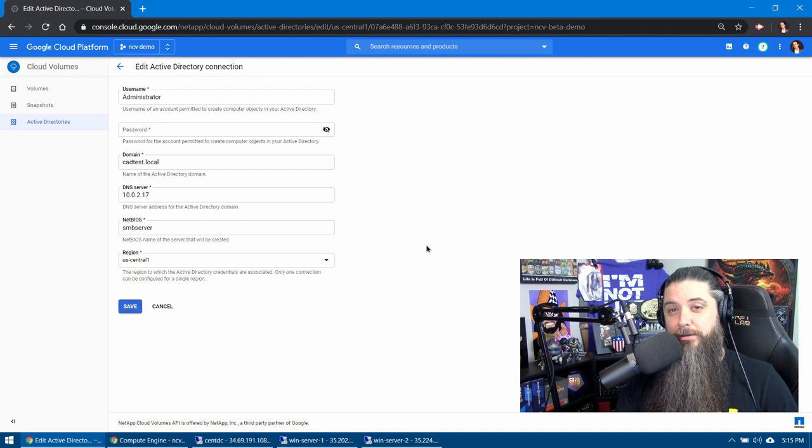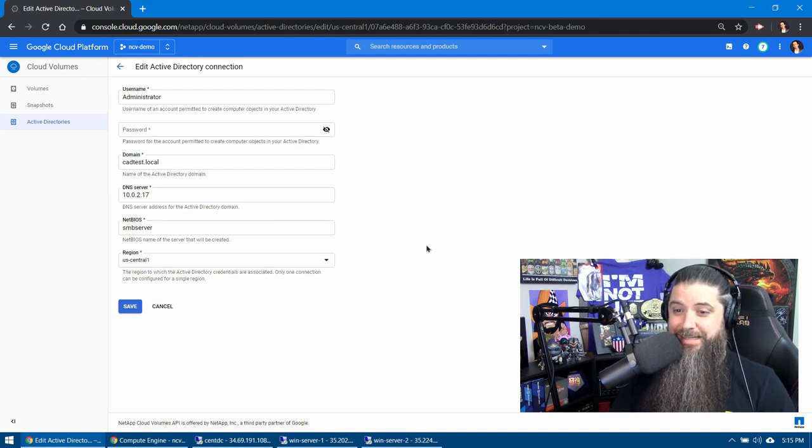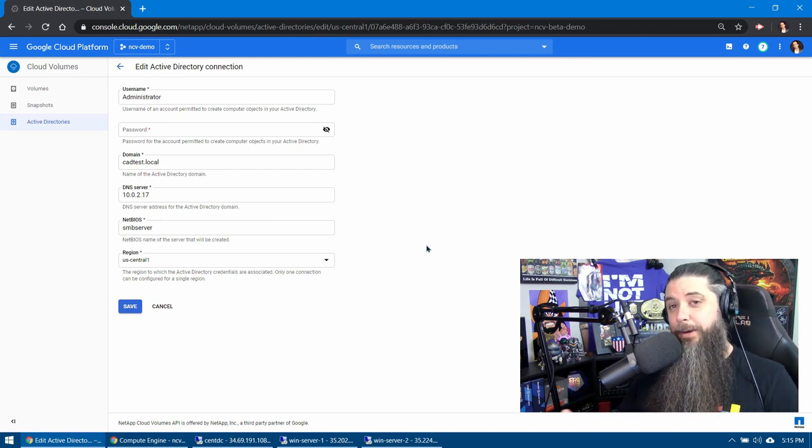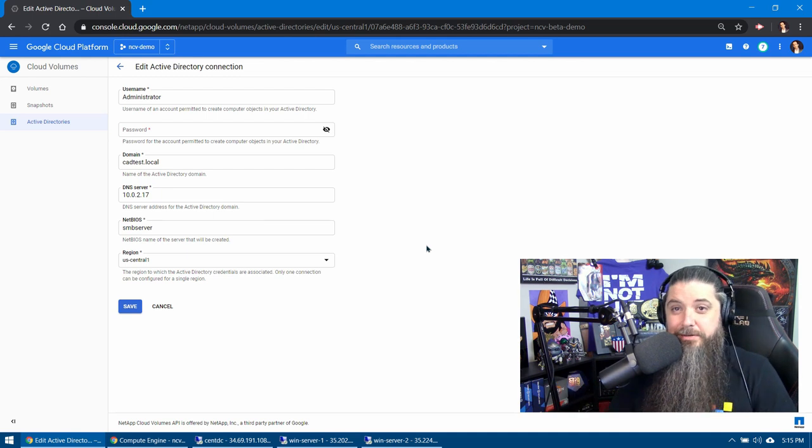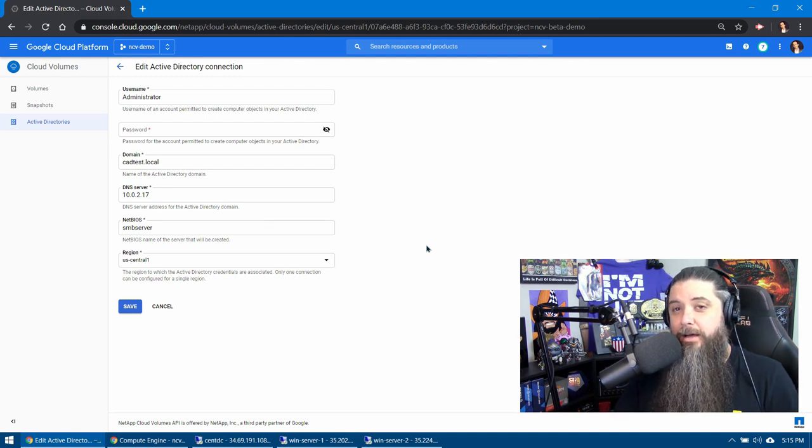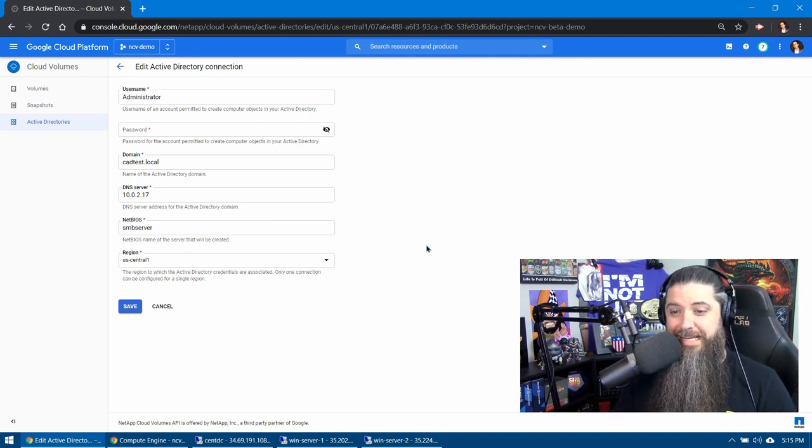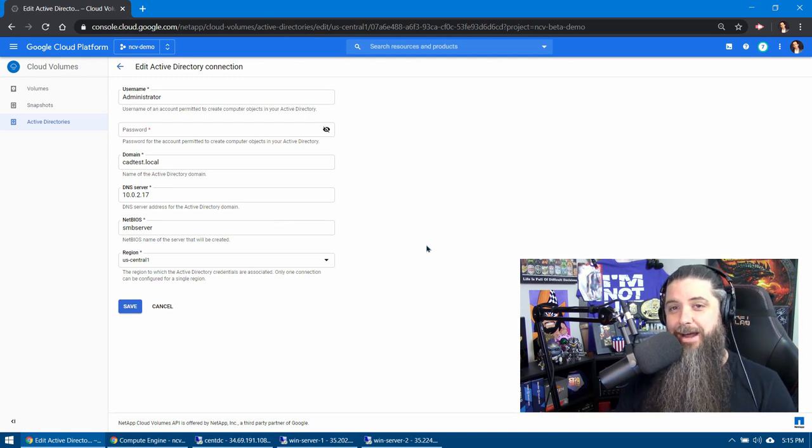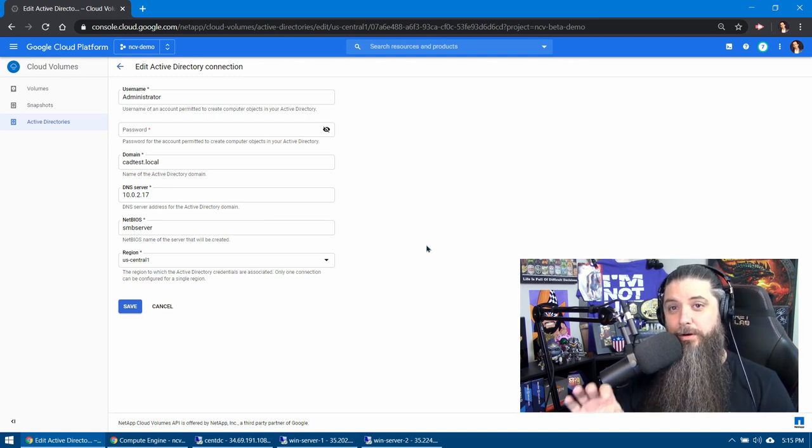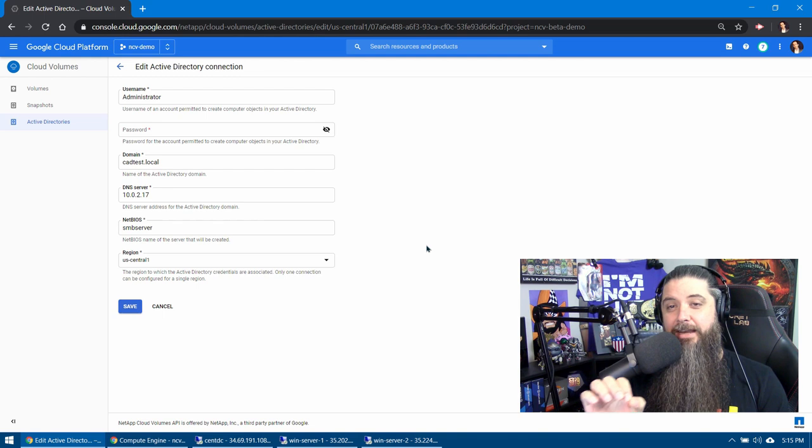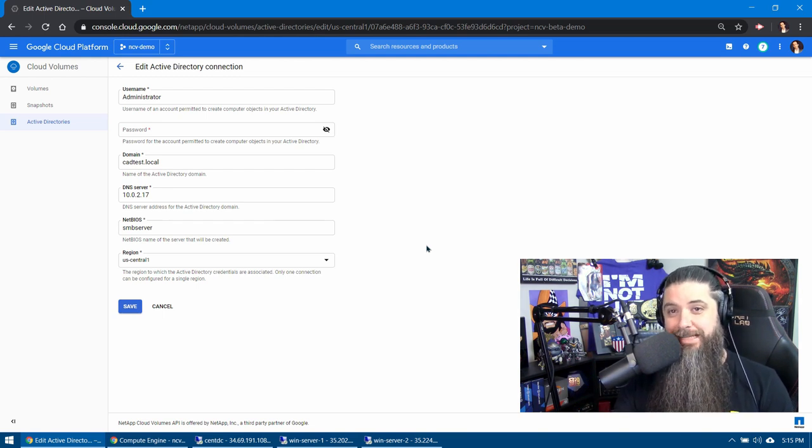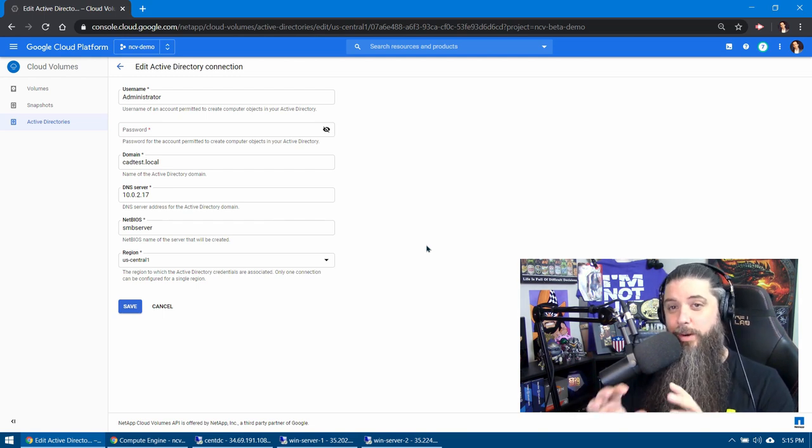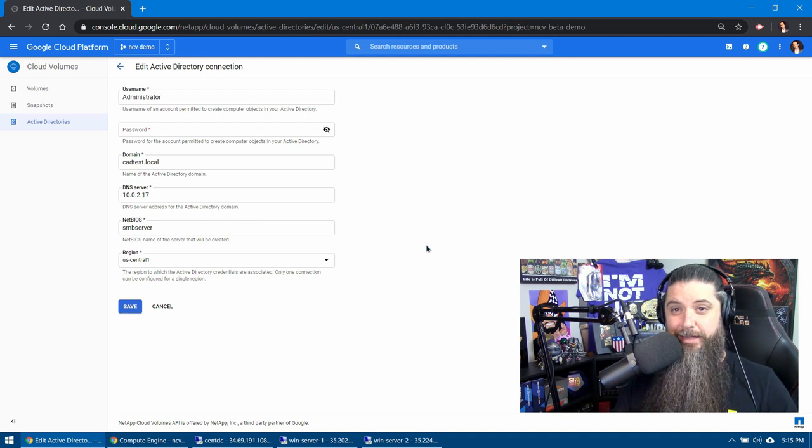We're going to put our domain name in which for us is cadtest.local. We'll put in our DNS server which can just be your DC1 or whatever domain controller you're using for DNS. We can also add in our NetBIOS name for this computer account. Now that is what the computer account is going to get named inside of Active Directory.